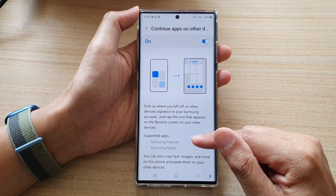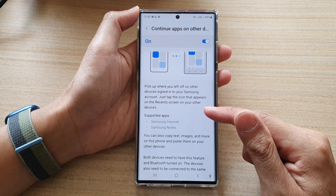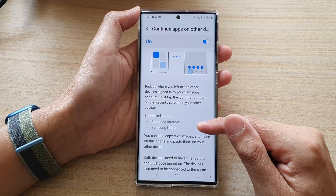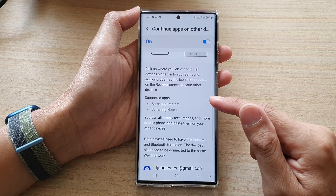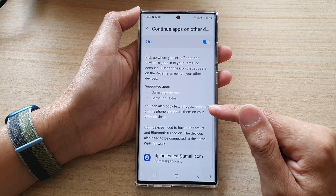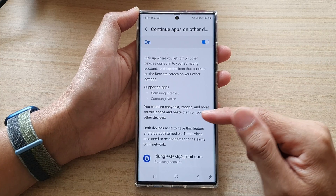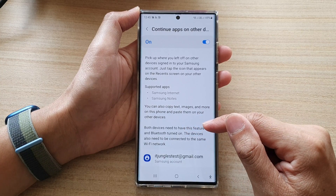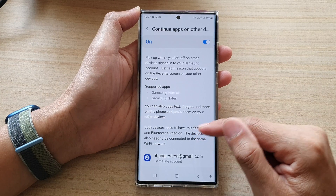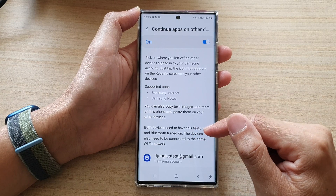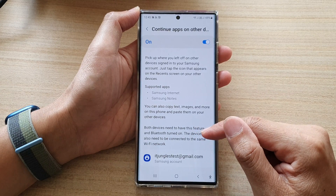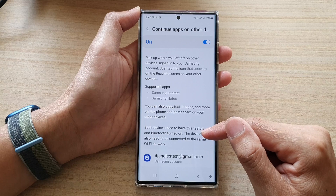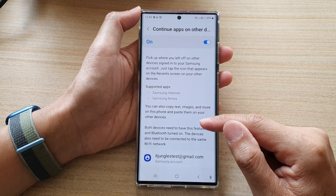The only two apps at the moment that support this feature are Samsung Internet and Samsung Notes. Another condition is that both devices need to have this feature and Bluetooth turned on, and the devices also need to be connected to the same Wi-Fi network.